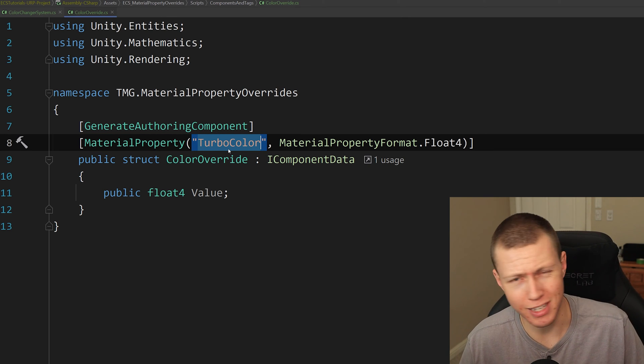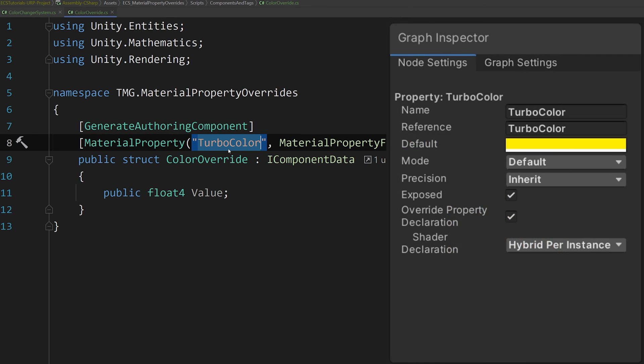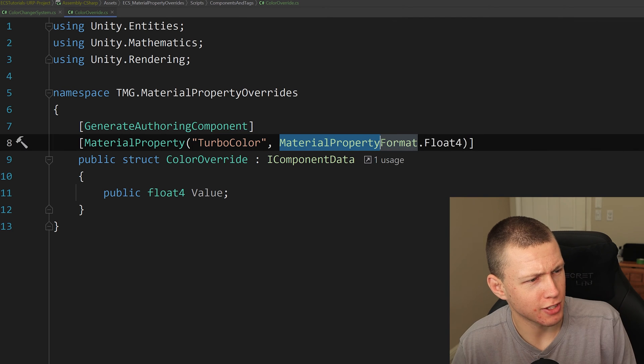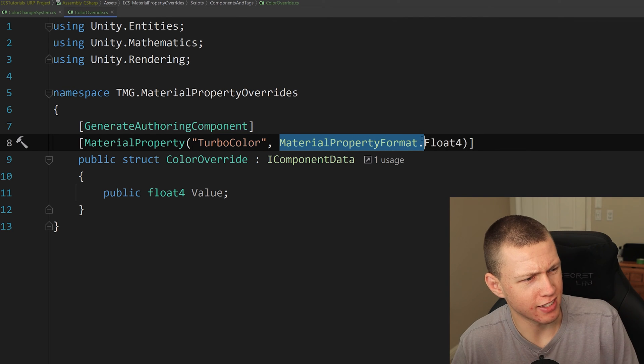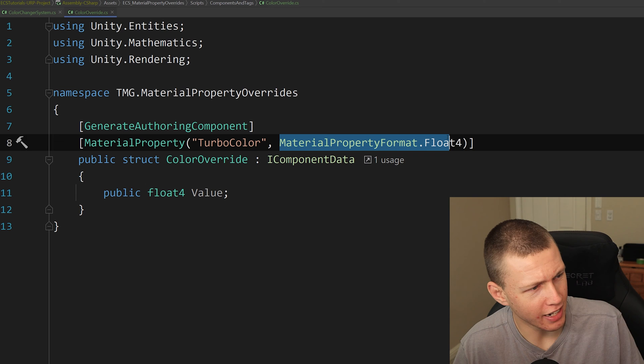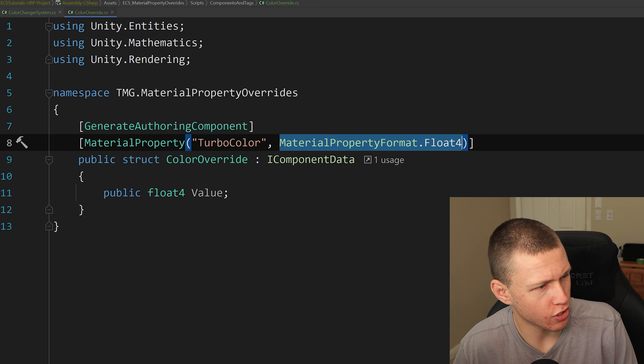Now this needs to be exactly the same as the name that we have exposed over in shader graph. So you'll remember that I called it turbo color. So we're looking for the turbo color here. And then here's where we basically just set basically the kind of data type that it is.